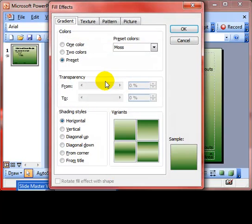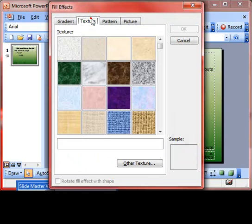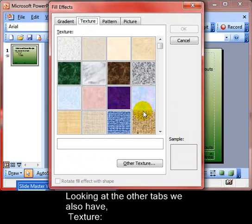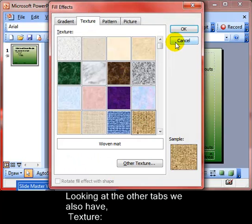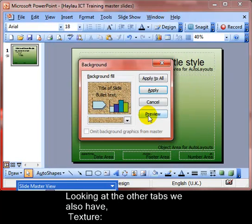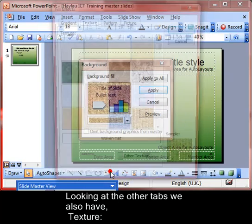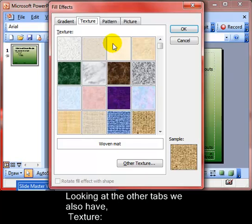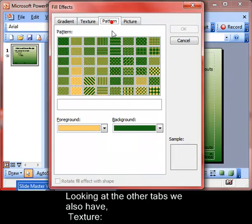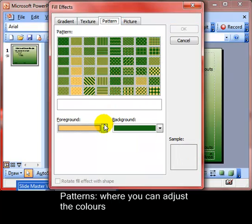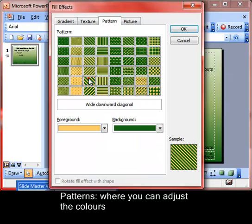Back in Fill Effects, we'll have a look at the 'Texture' tab, which allows you to add a texture to the background of your slide. There is also a 'Pattern' option — again you can make a choice of colors at the bottom.